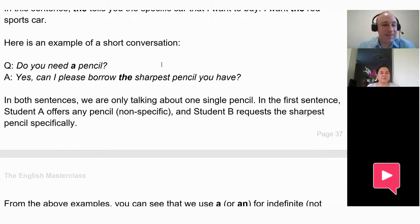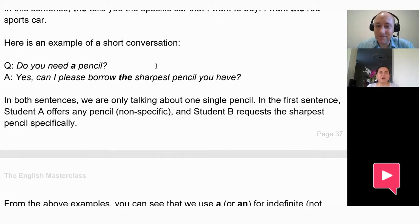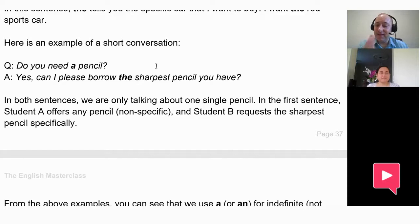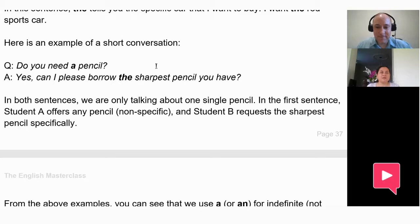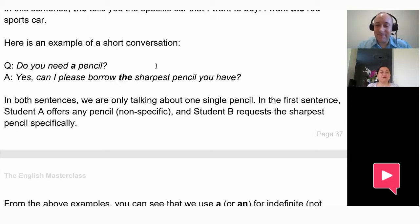Here's an example of a short conversation. Question: 'Do you need a pencil?' Answer: 'Yes, can I please borrow the sharpened pencil you have?' So why do we use 'a' in the question and 'the' in the answer? Because in the question it could be any pencil — just any one you have — whereas in the answer you want that specific sharpened one. Exactly right.